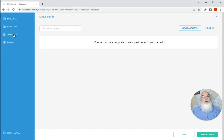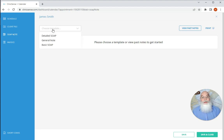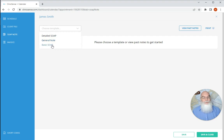Here I have the opportunity to select the template that I want, and I can choose from a detailed soap note, a general note, or the basic soap note. Today we're going to go with basic.